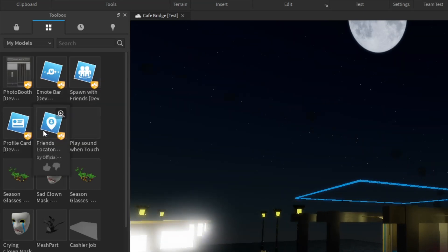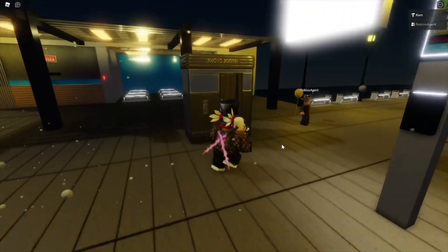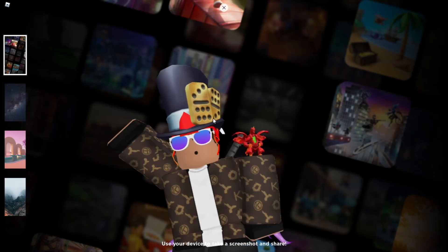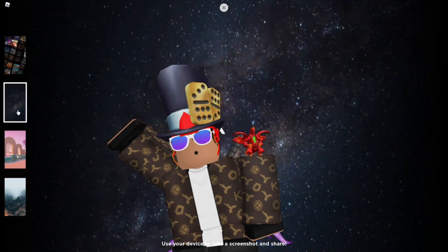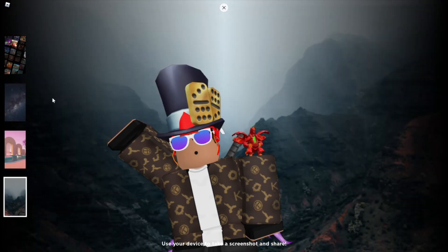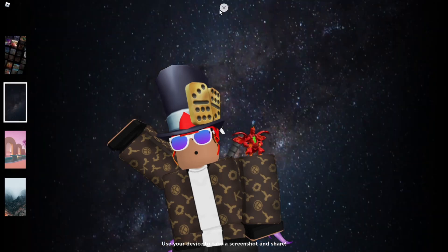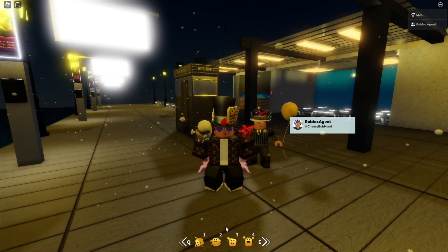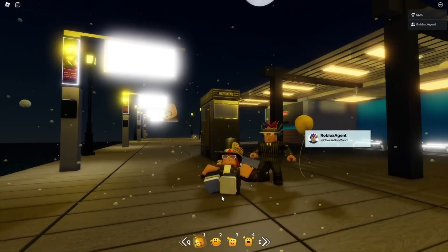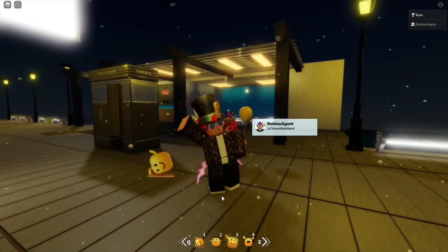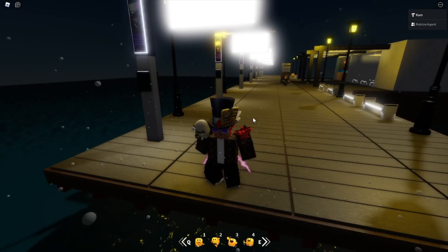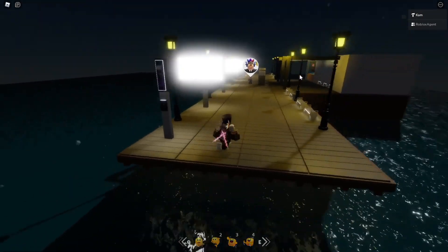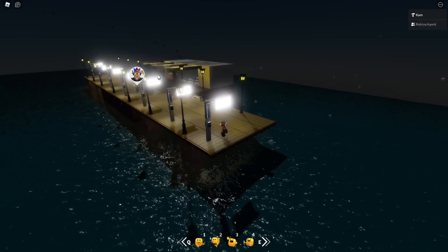After adding the items, test your game. As you can see, I can use this photo machine like in some Roblox events, and I have the emotes menu. You can also add the ability to teleport to your friends from a long distance. This feature was also in the 2021 filters event game.